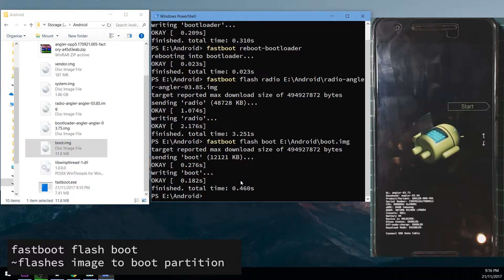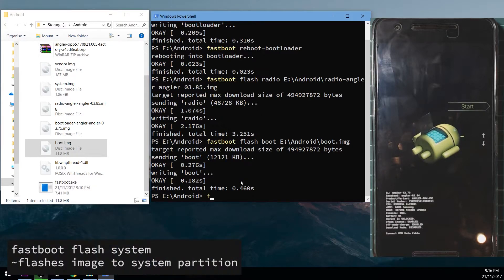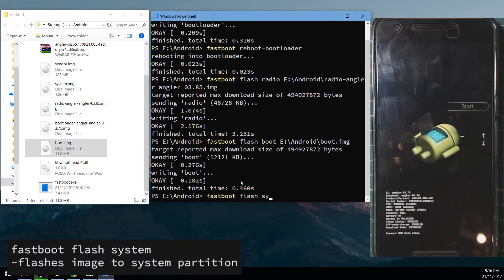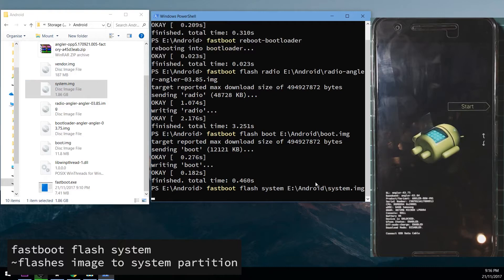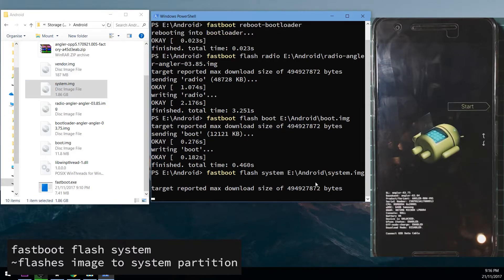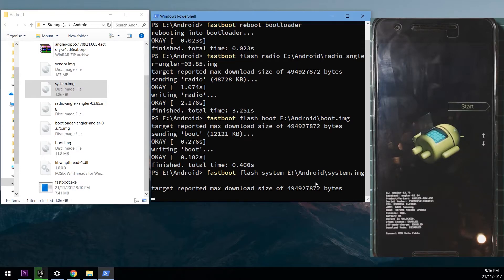And then we're going to flash the system image, the largest one. So we'll type in fastboot flash system, leave a space on the end and drag in the system image and hit enter. This will take a while, roughly maybe less than a minute. So I'm going to fast forward this until this is finished.